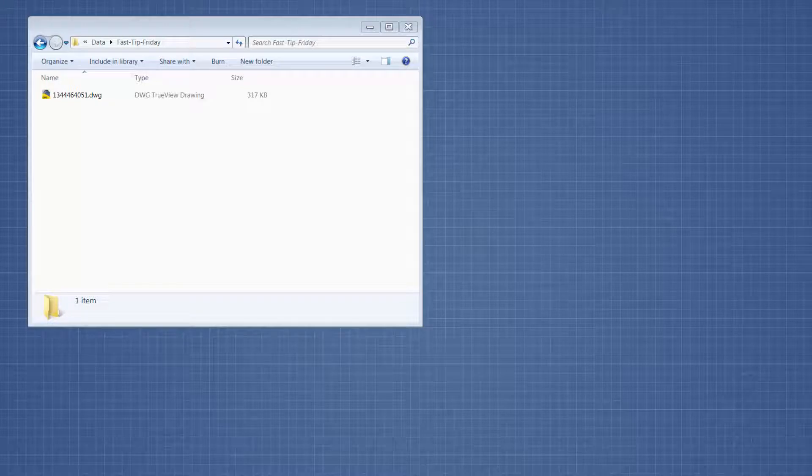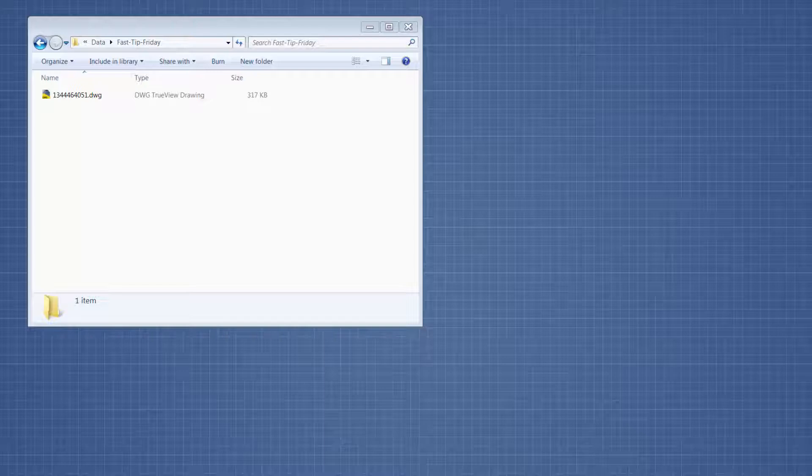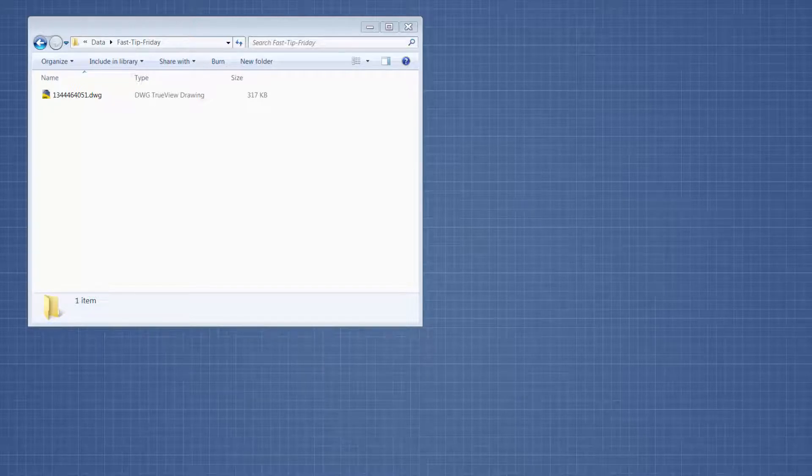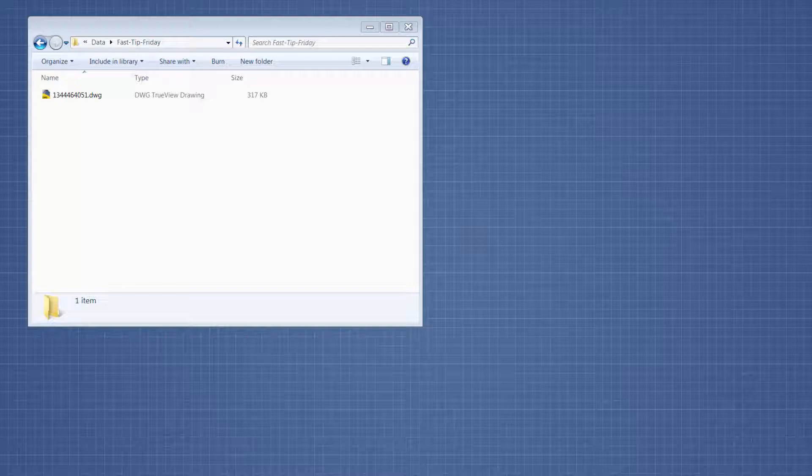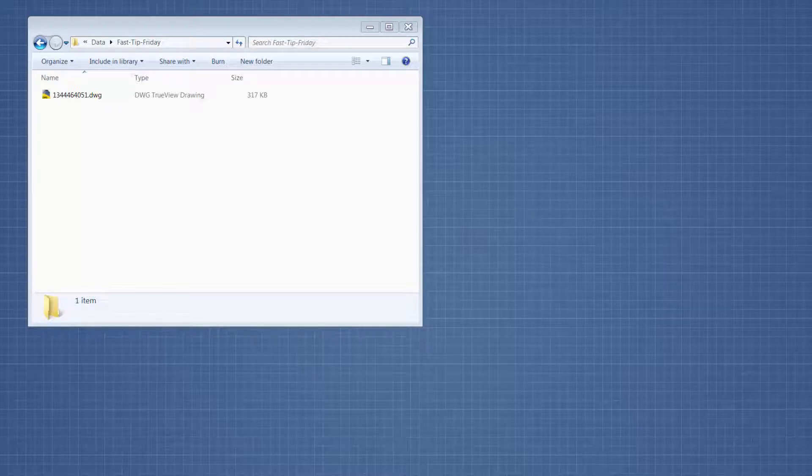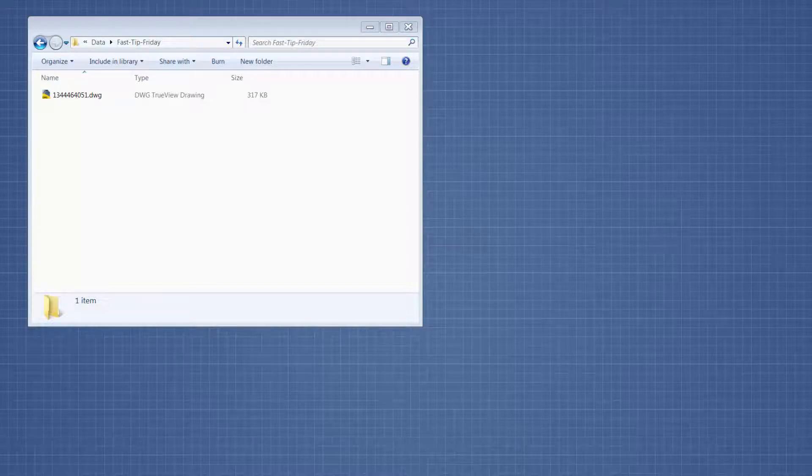I'll either install this software for the attorney so they can open the files themselves, or I'll use the software myself and convert the files to PDF format so they're in a better format for the attorneys to distribute.